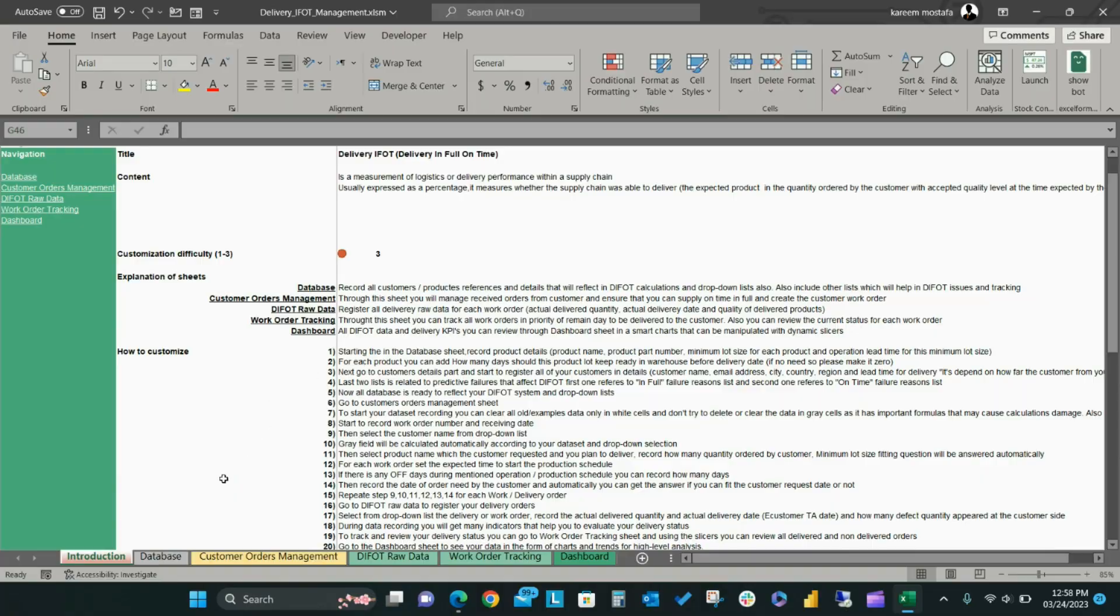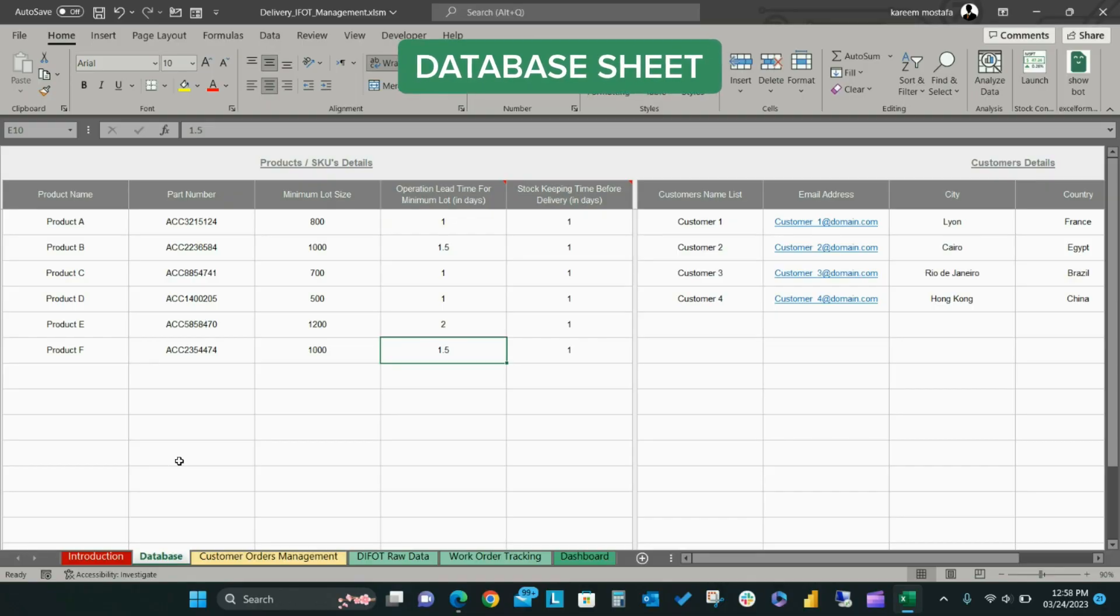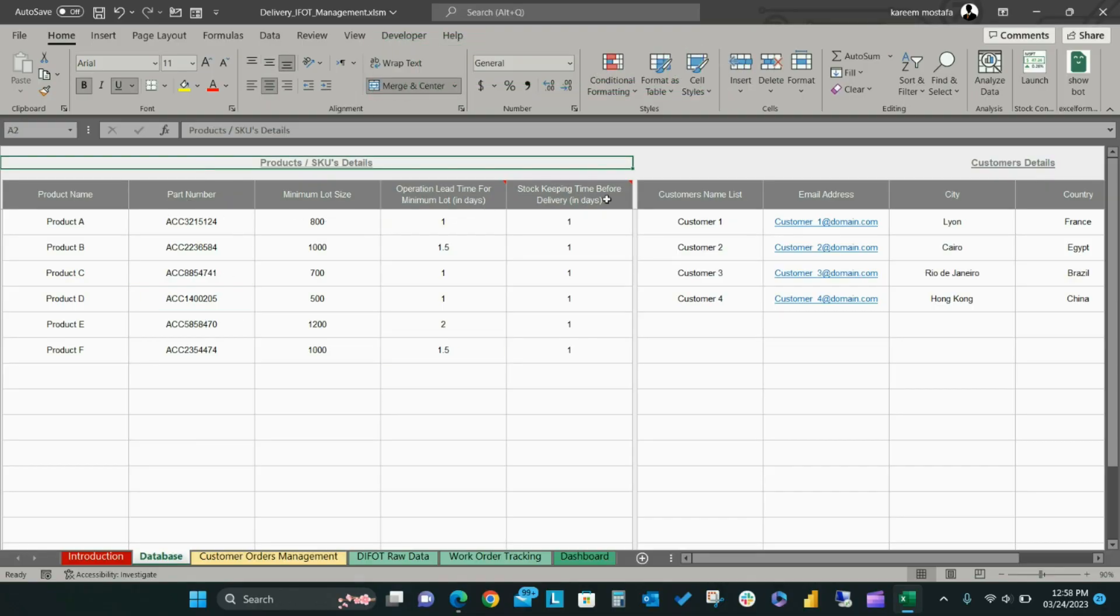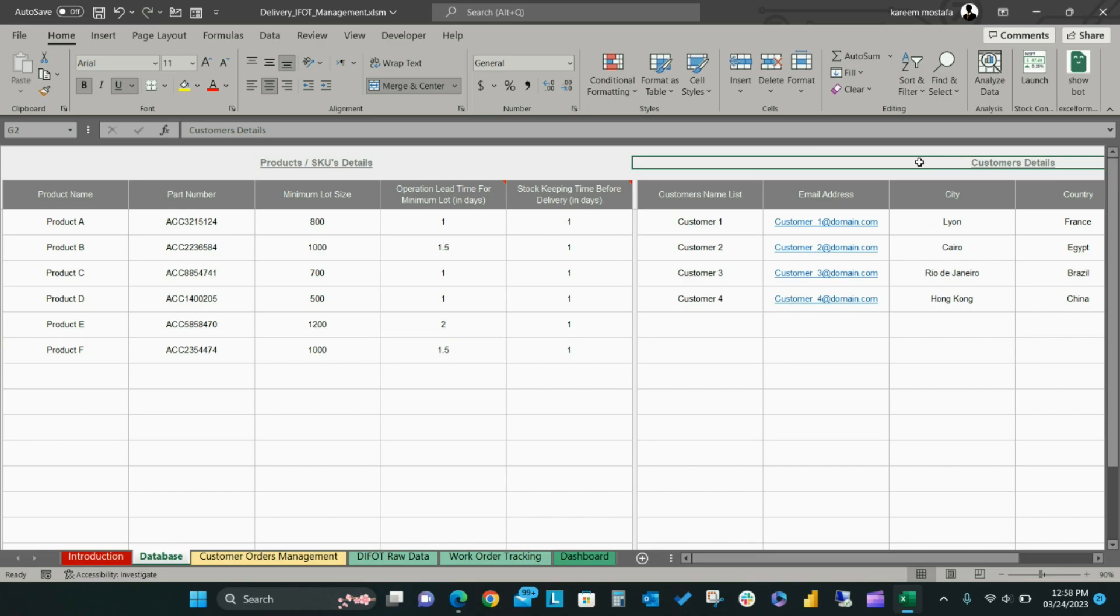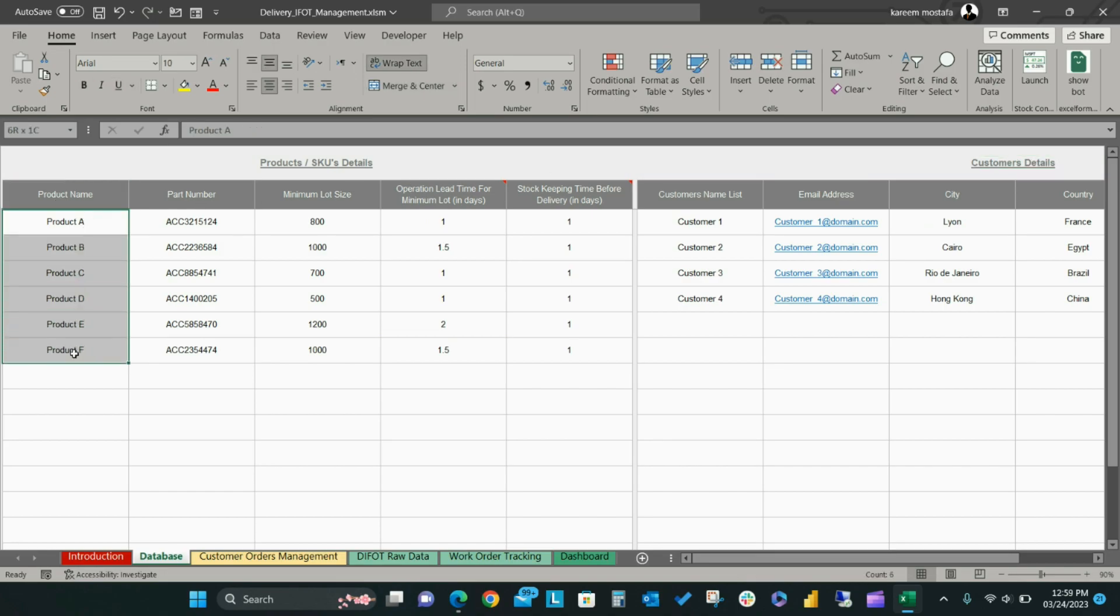In the Database sheet, you will set your database list which will automatically reflect in the dropdown menus and related functions throughout the model. Then list your product details according to the required field in the top header.